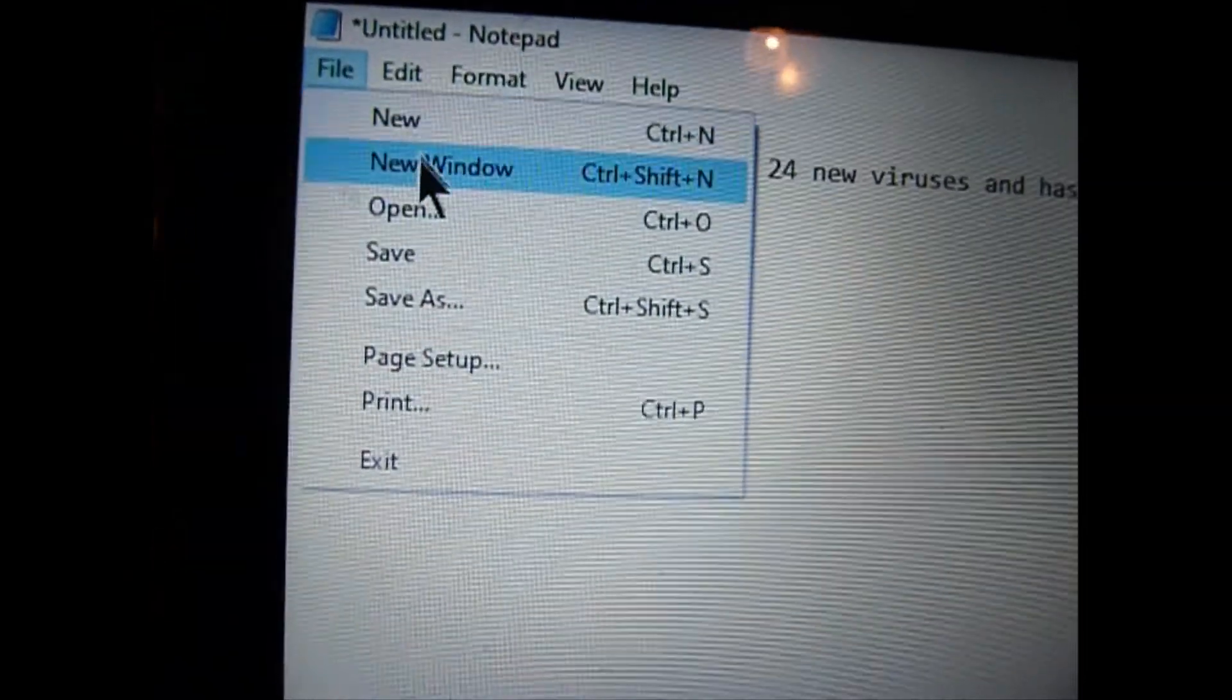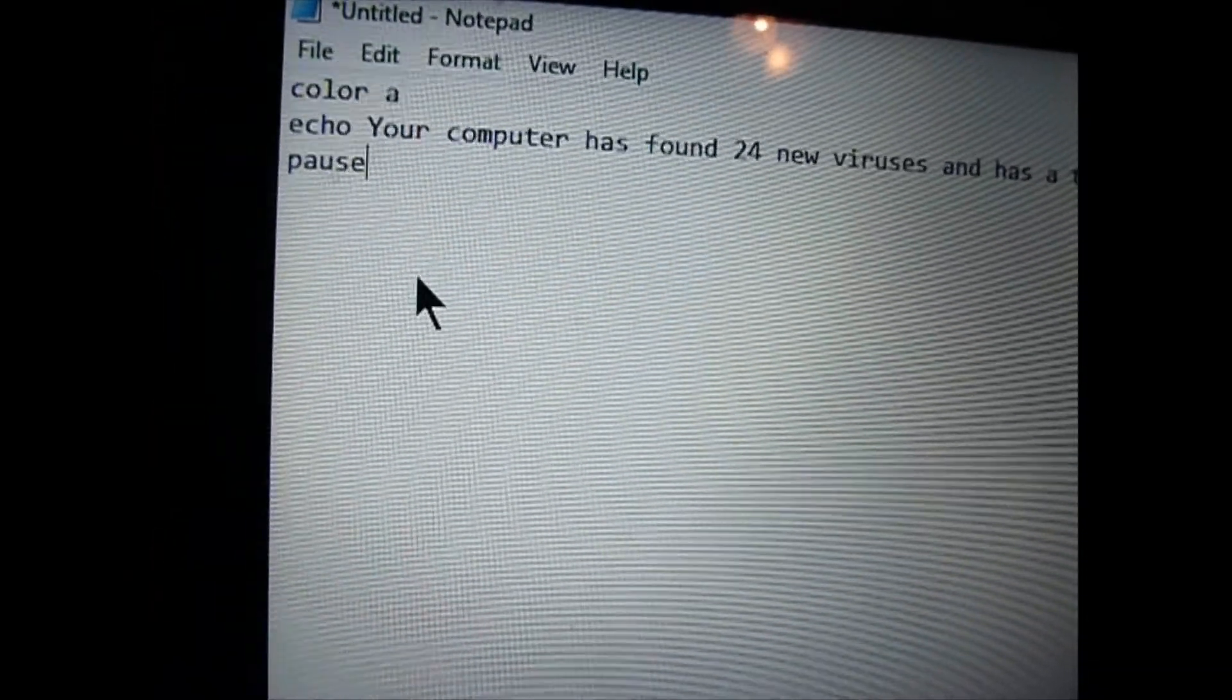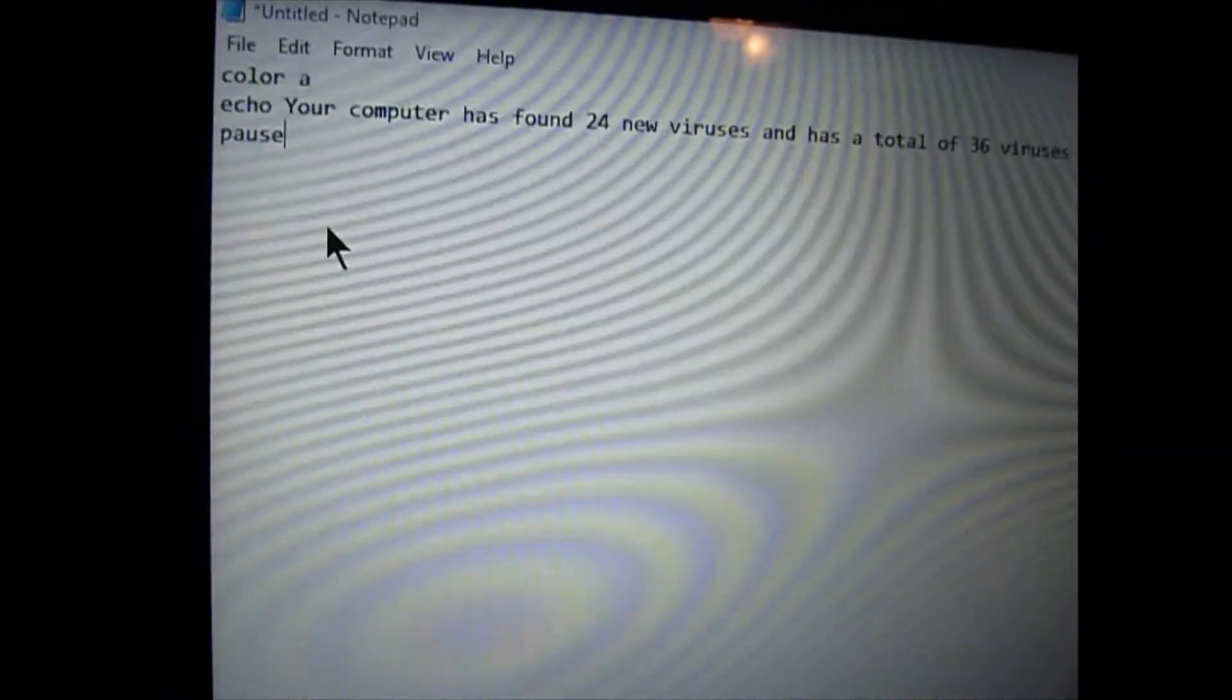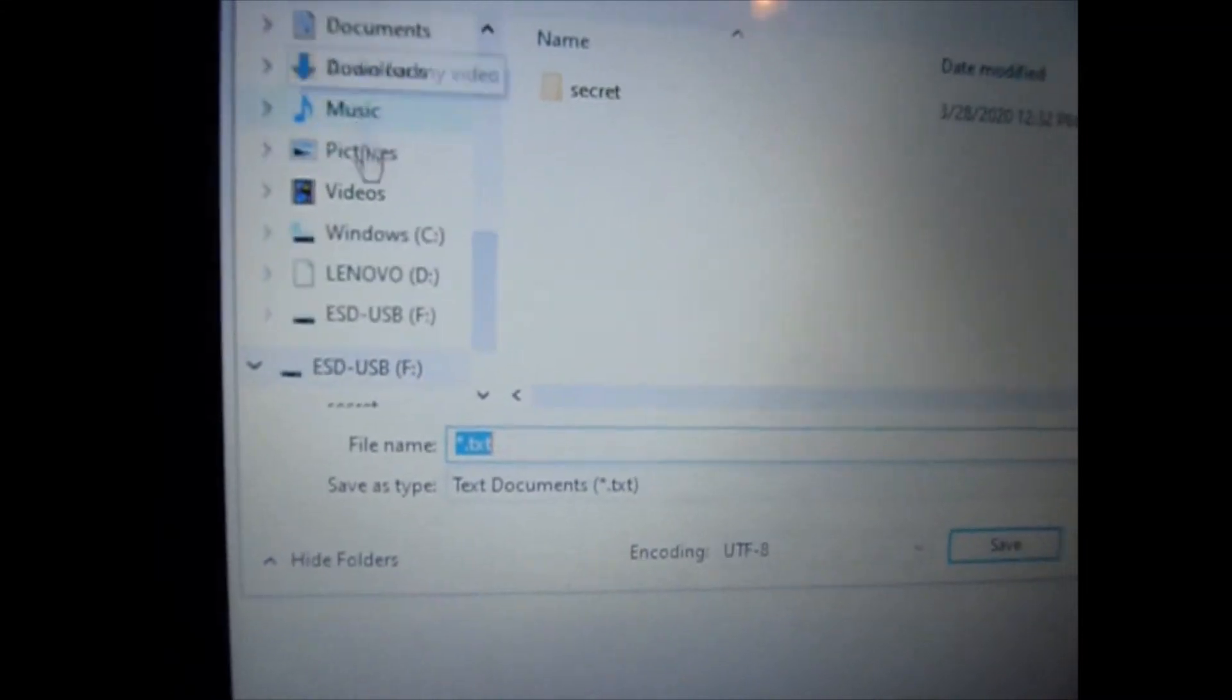Once you do that, you will need to export it to the new file you made. Export it as a .bat file.